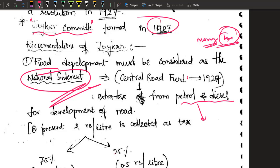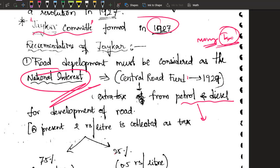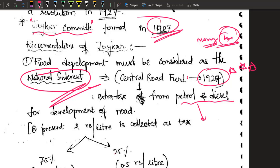This fund was called the Central Road Fund, and it was started in 1929. Please do remember the dates carefully, because in examinations — even one-mark questions — these dates are asked. Jayakar Committee was formed in 1927; Central Road Fund was started in 1929.